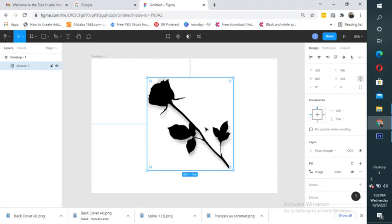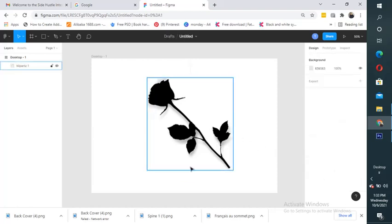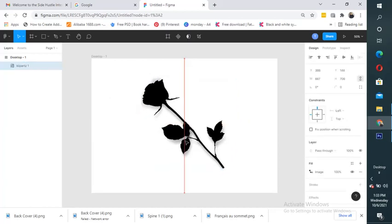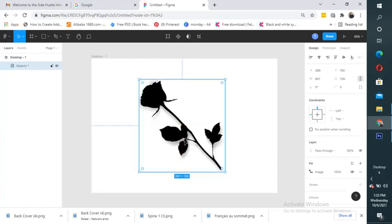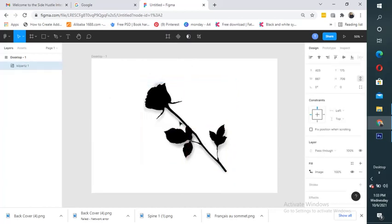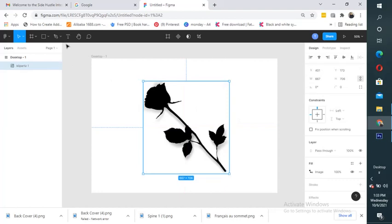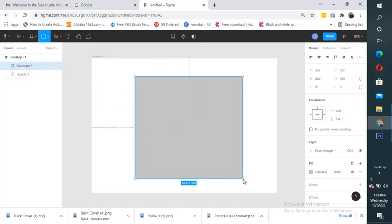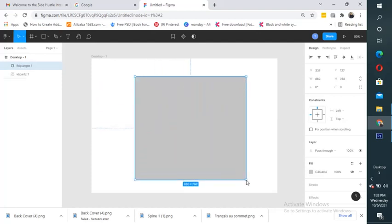All I need to do is come here, move the flower to the center, then come to my rectangle, pick the rectangle and draw a rectangle over it.